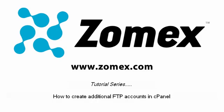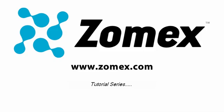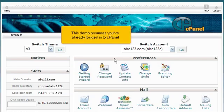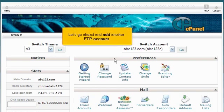How to create additional FTP accounts in cPanel. This demo assumes you've already logged into cPanel. Let's go ahead and add another FTP account.